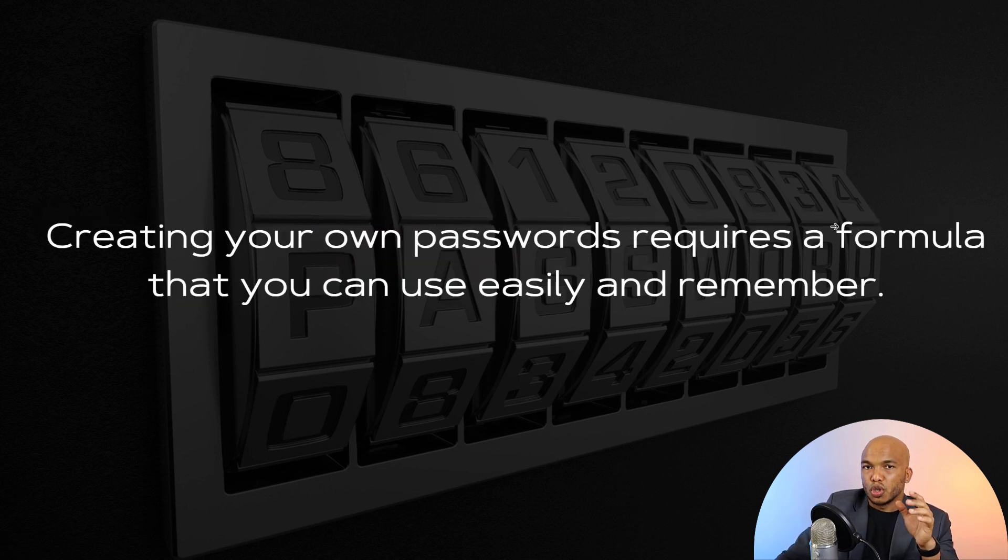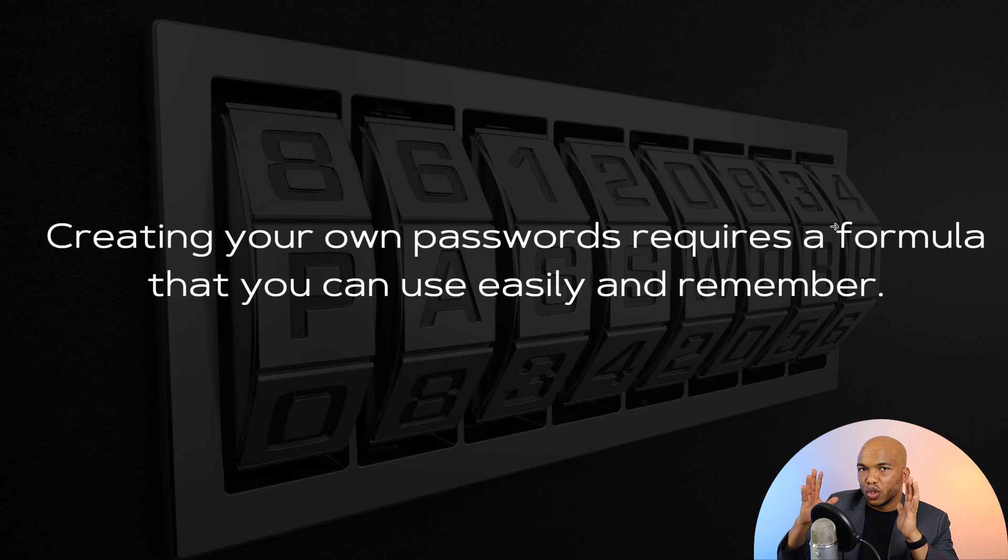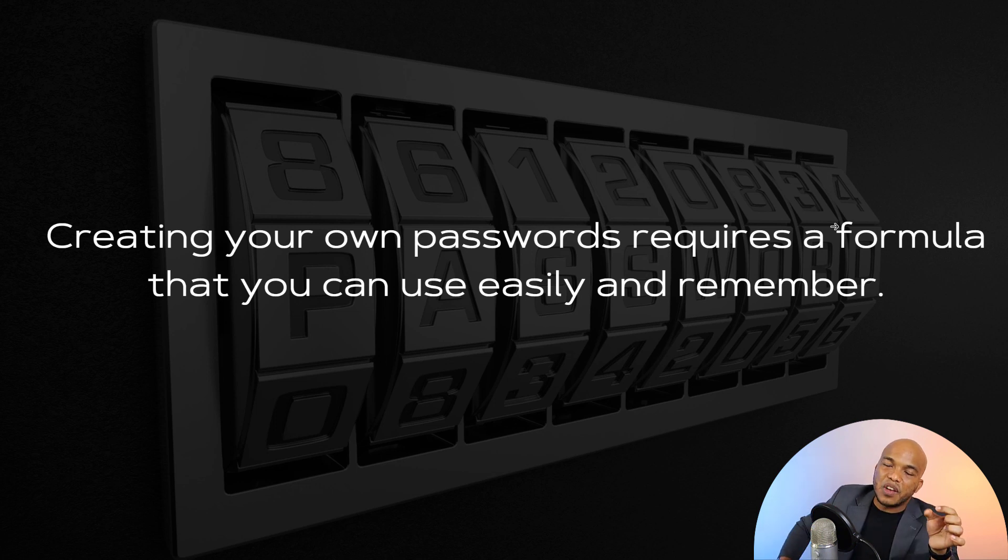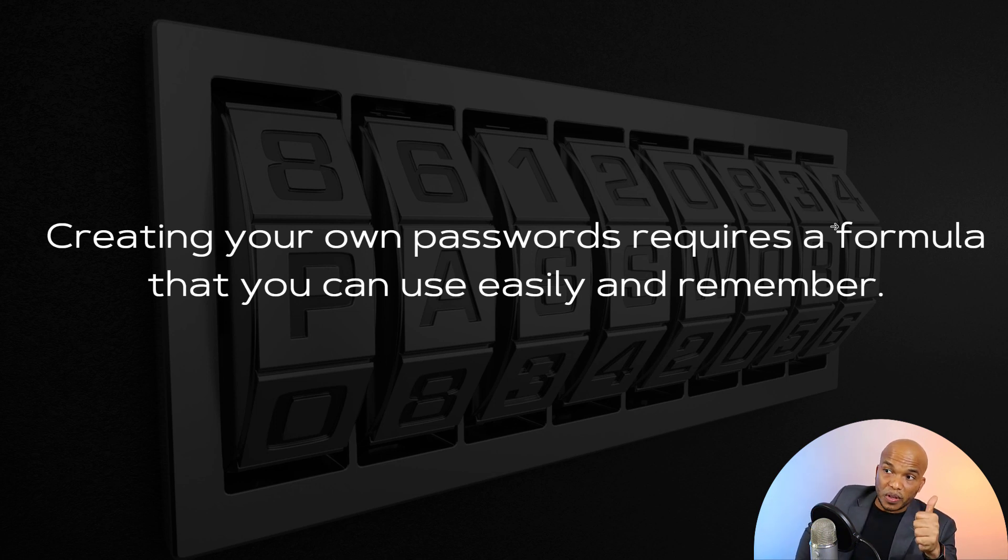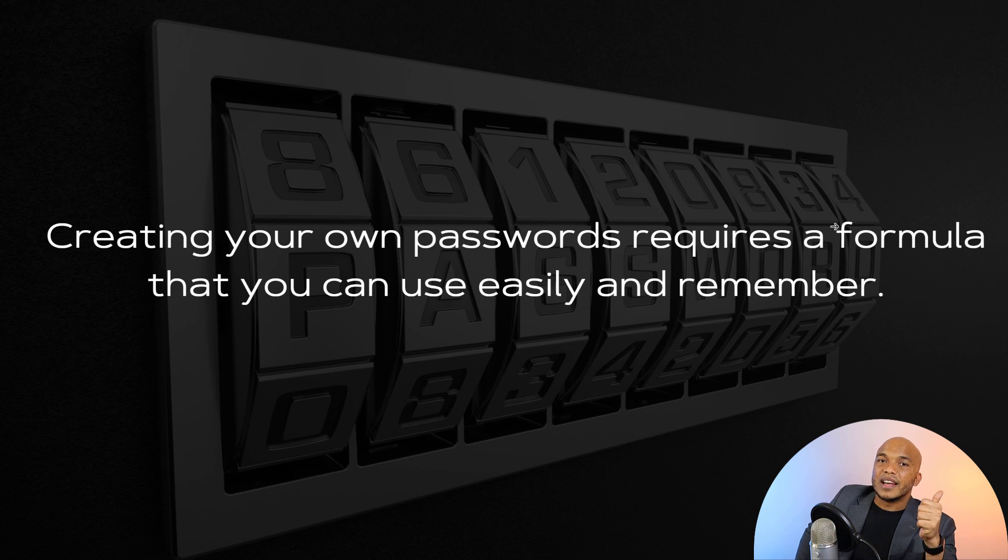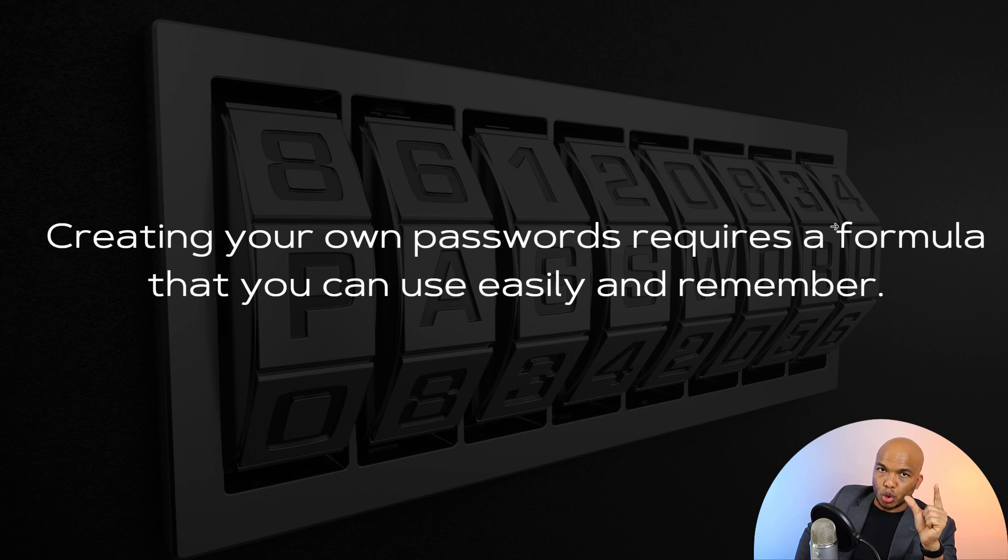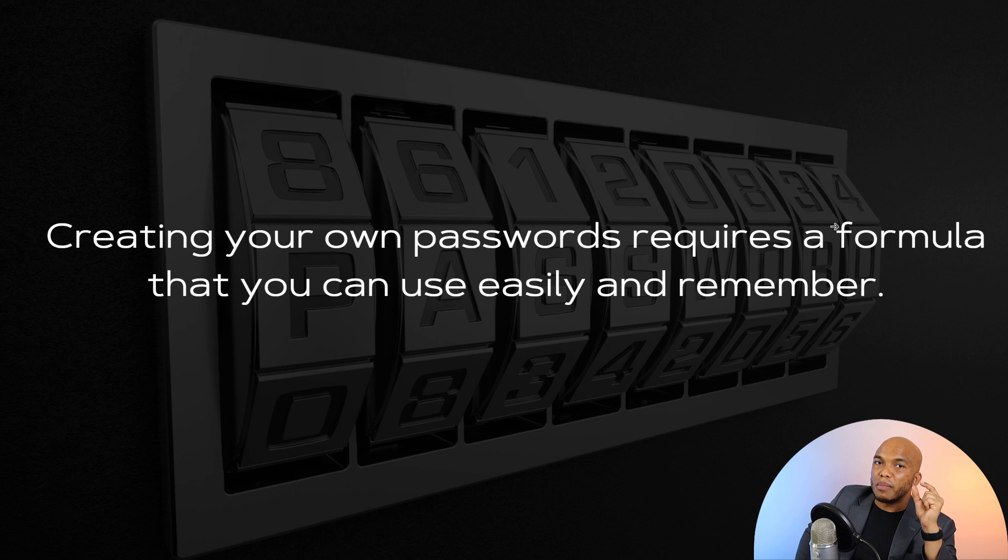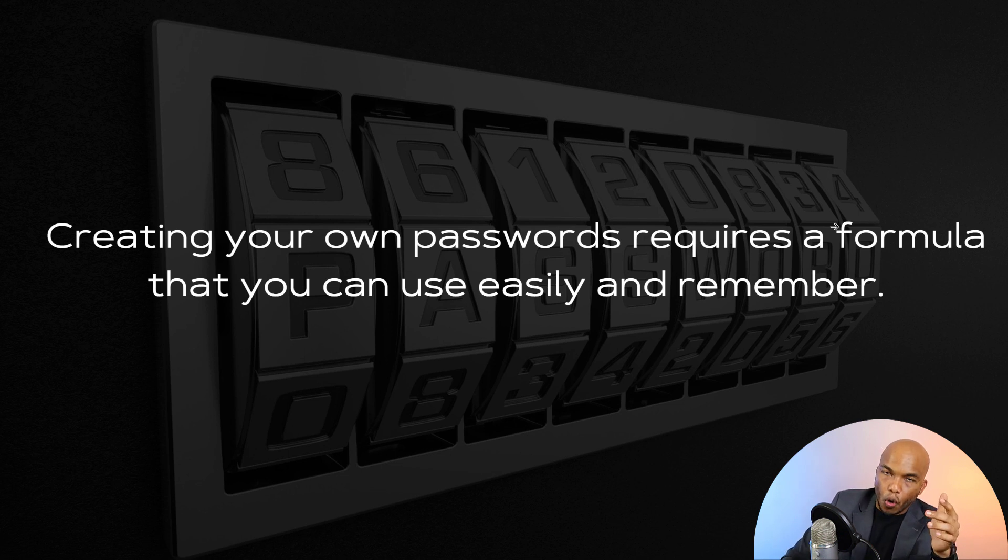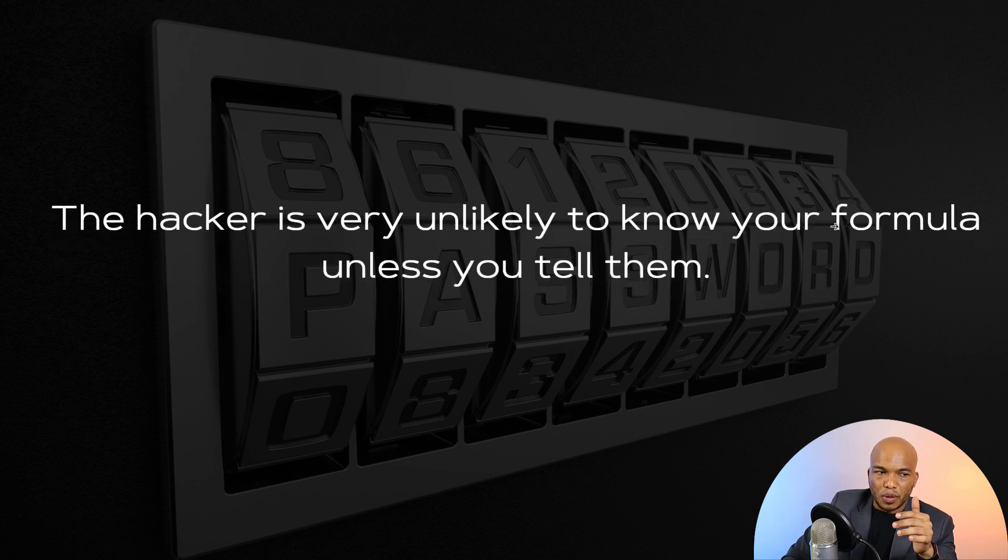Now when it comes to creating your actual passwords, you need a formula that you can easily work with and that you can remember the structure. It's very important that you remember the structure for that formula.